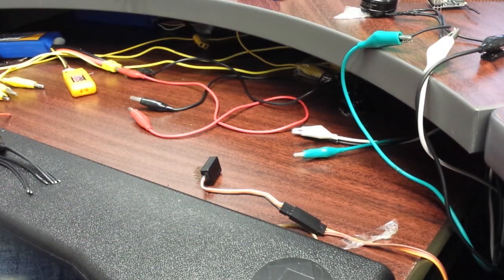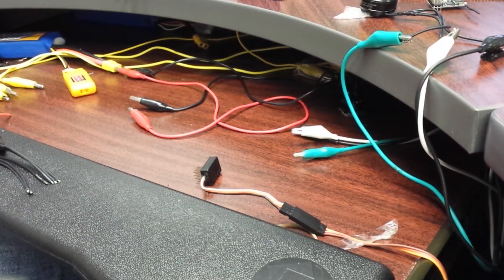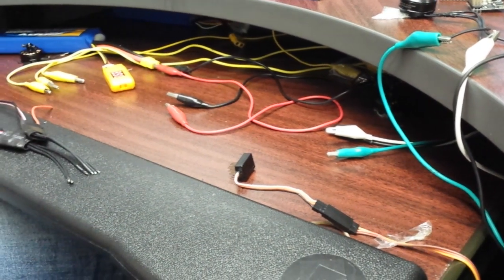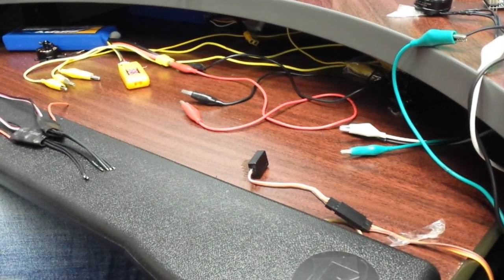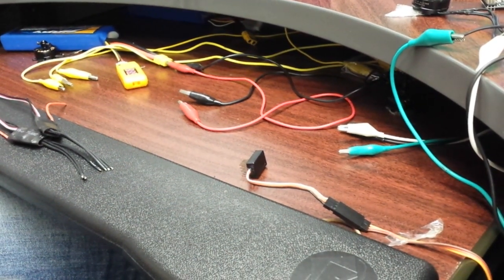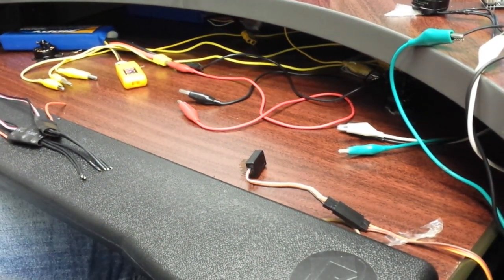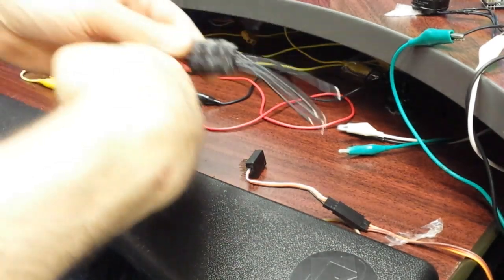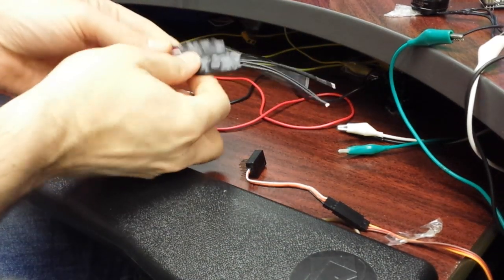All right, so I'm still working through my batch of 100 ESCs, but I'm getting somewhat proficient at it, so I just figured I'd show you how it goes.